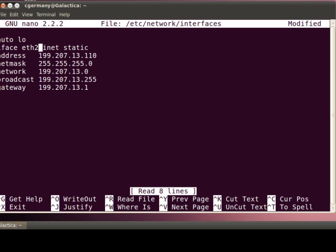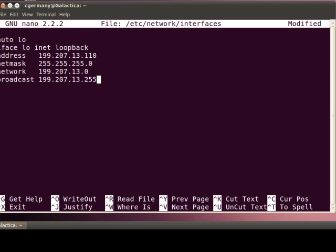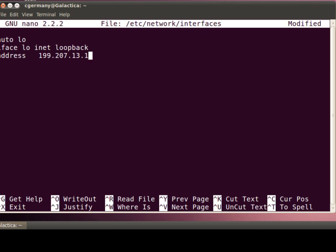So I'm going to change that back to the default setting, which is just simply the loopback. Alternatively, I could put ETH2 and specify DHCP. But when I restart my networking services, if I simply do this, under the default settings it will be DHCP. So I'm going to take it back to the default settings and get rid of all the static IP information here. And we should be good to go.